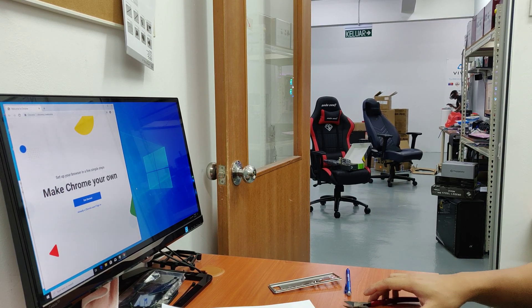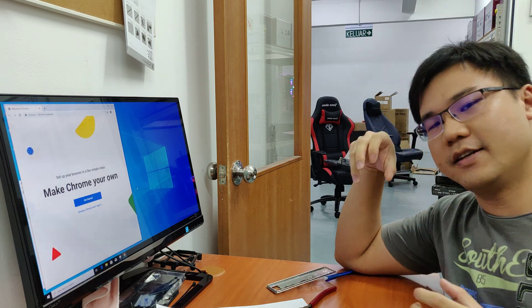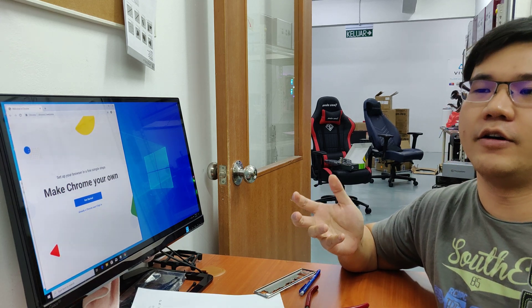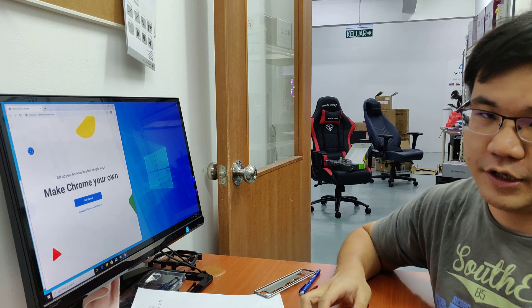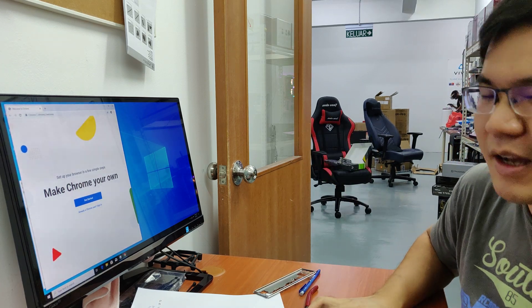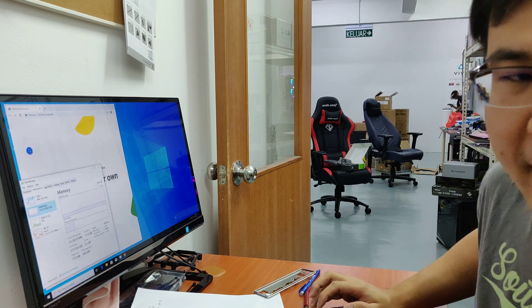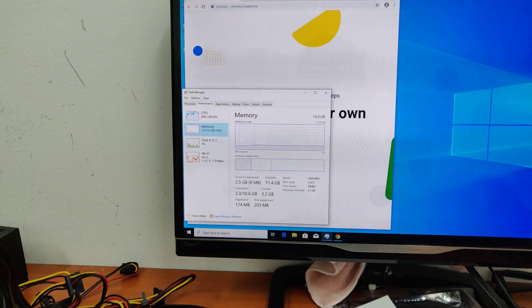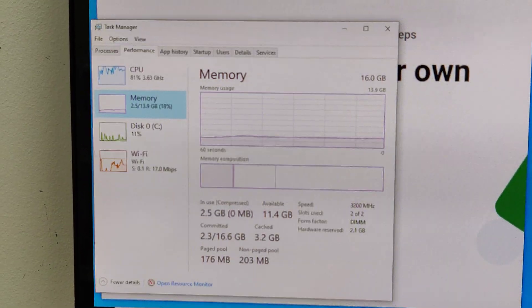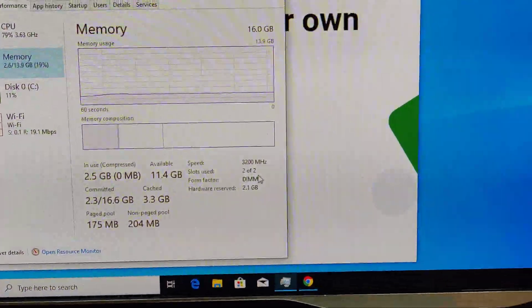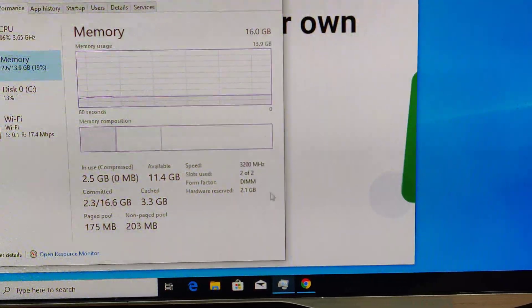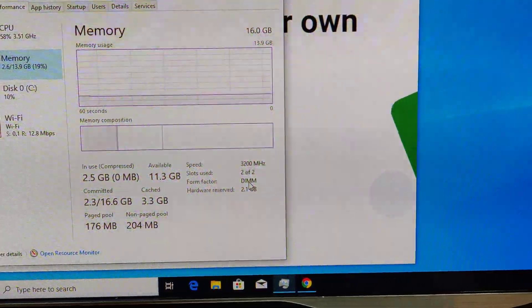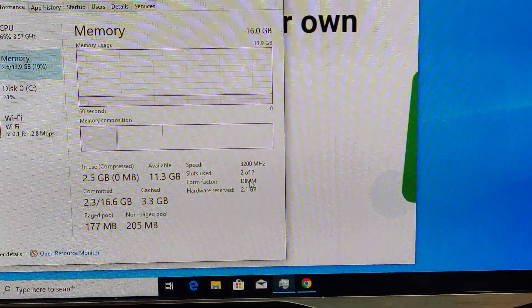Hi guys, today I'll be giving you a few tips especially for those using the Ryzen APU — for example your 3200G or 3400G. When you go to the Task Manager, you'll notice something like this. As you can see, your RAM on default settings will show your hardware reserved is quite high. This hardware reserve is for your graphics — the Vega 8 or Vega 11 — to use for processing.